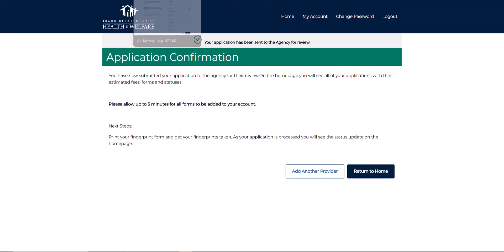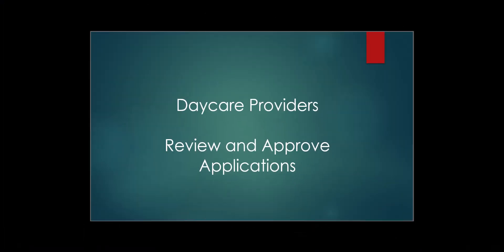Your employee's background check now has been submitted. Now that your employee has submitted their application, you must log in to your provider account to review and approve this application prior to the employee being fingerprinted.